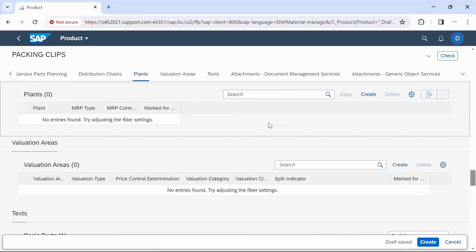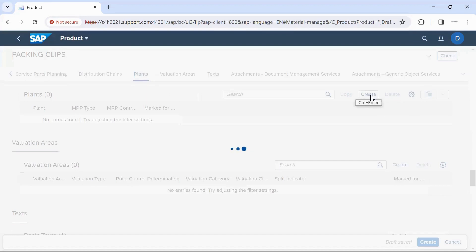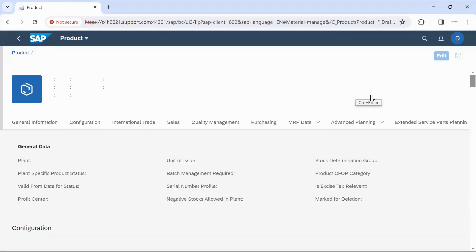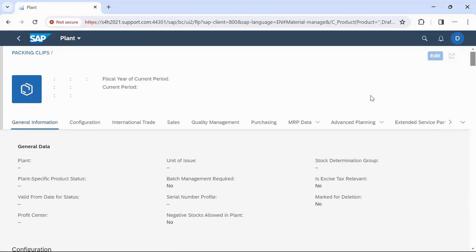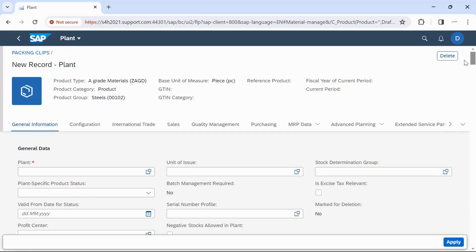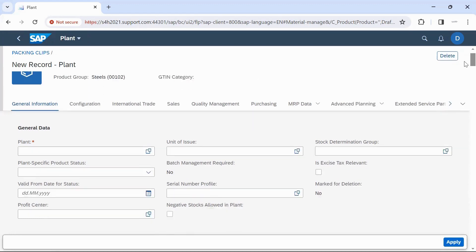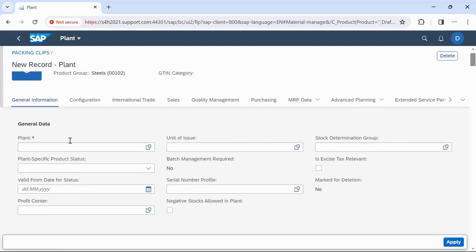To create plan data of the Material Master, click on Create. Then enter the plant code for which we are going to create this Material Master.